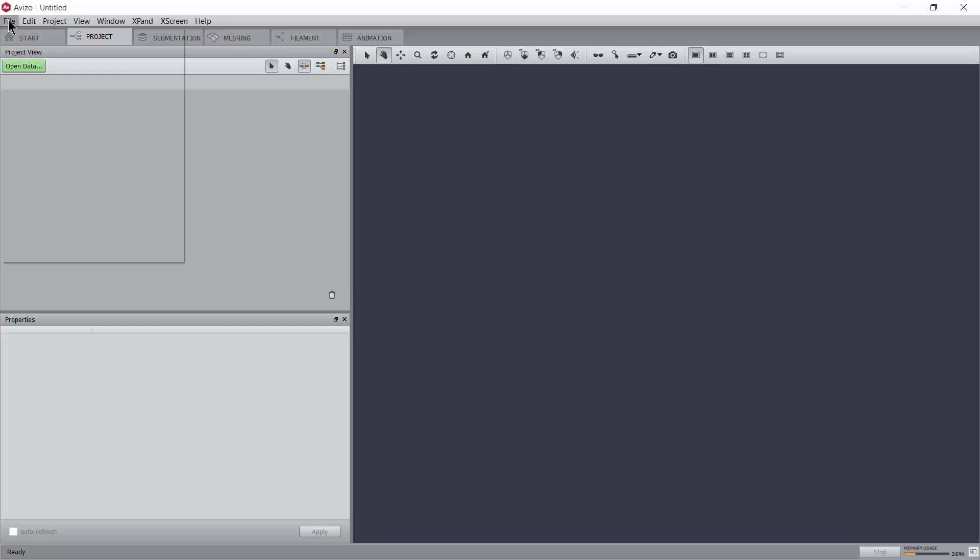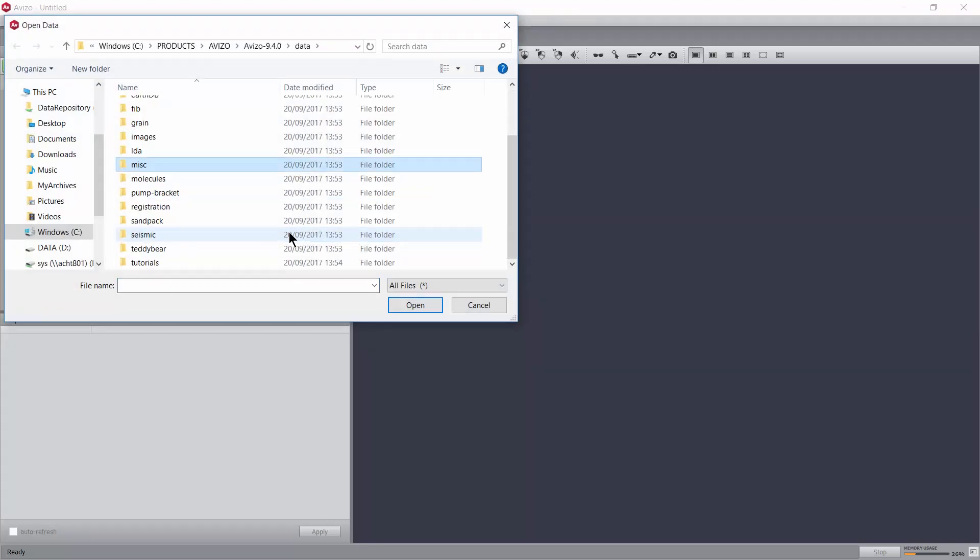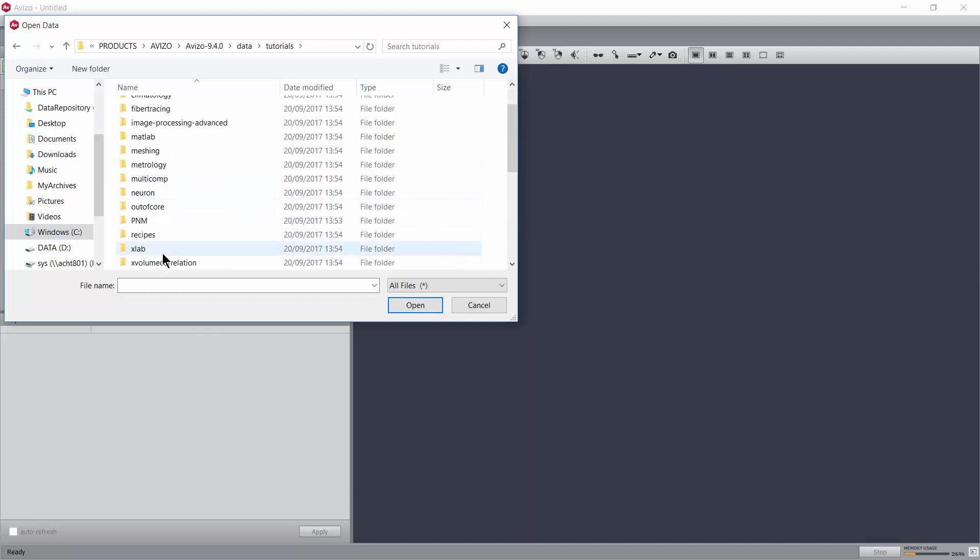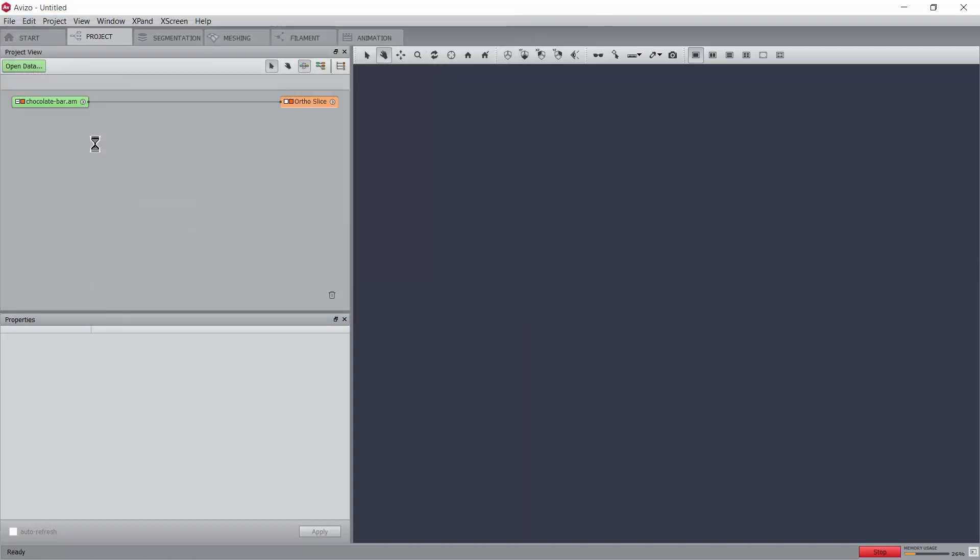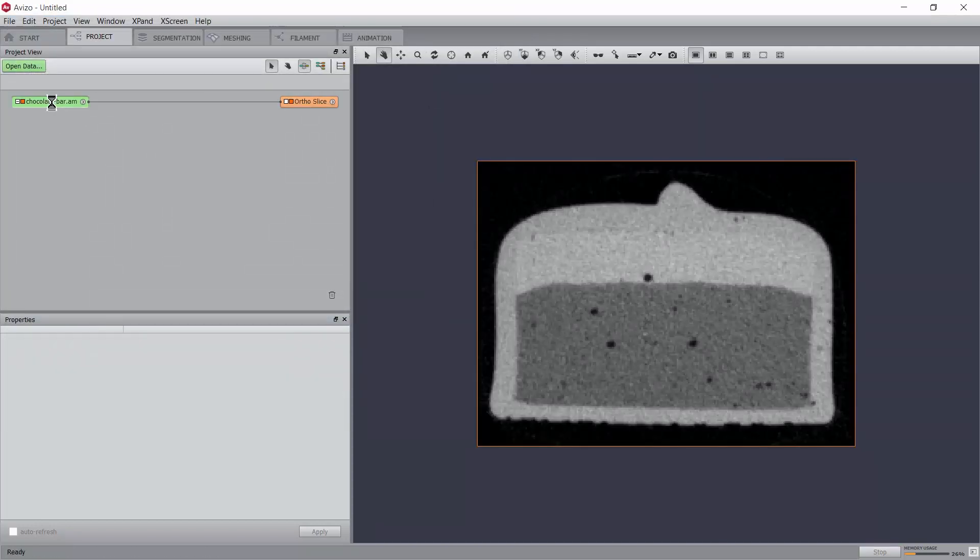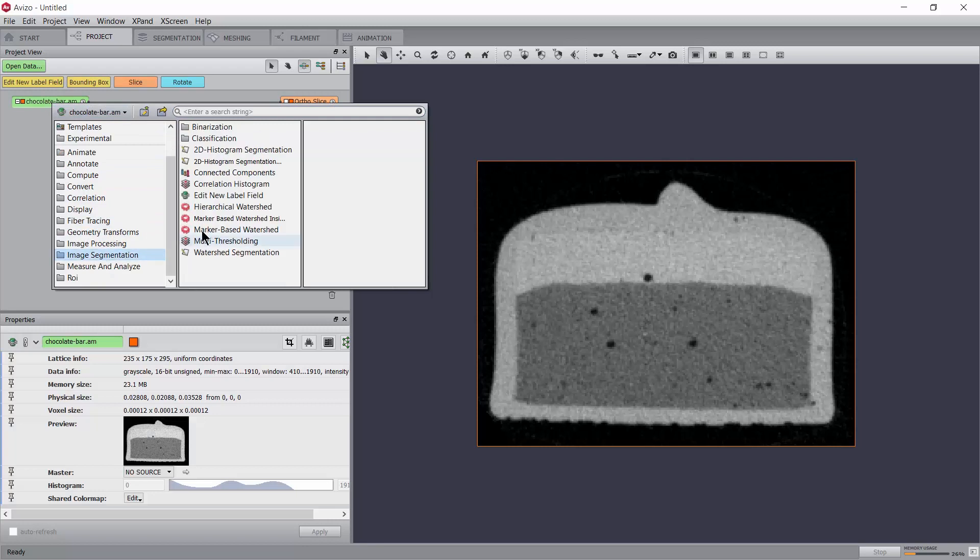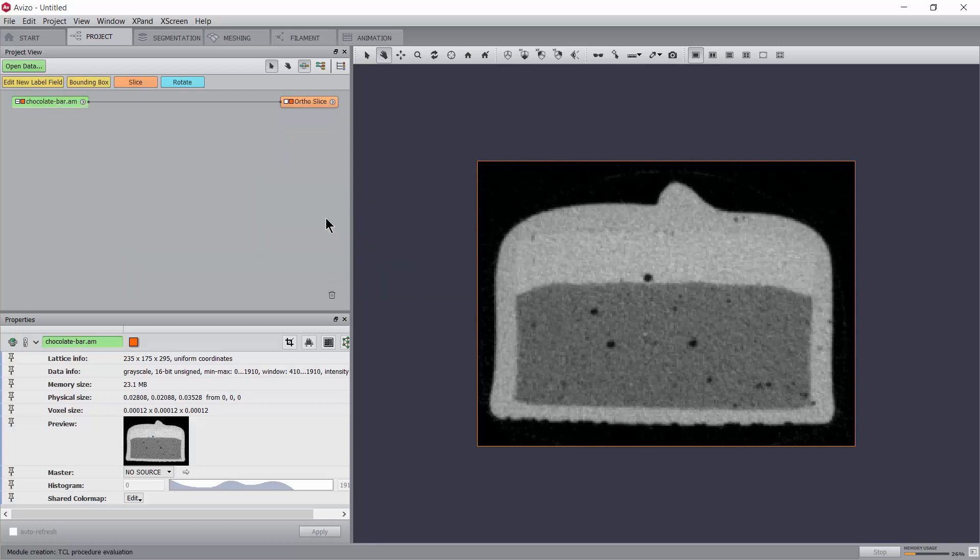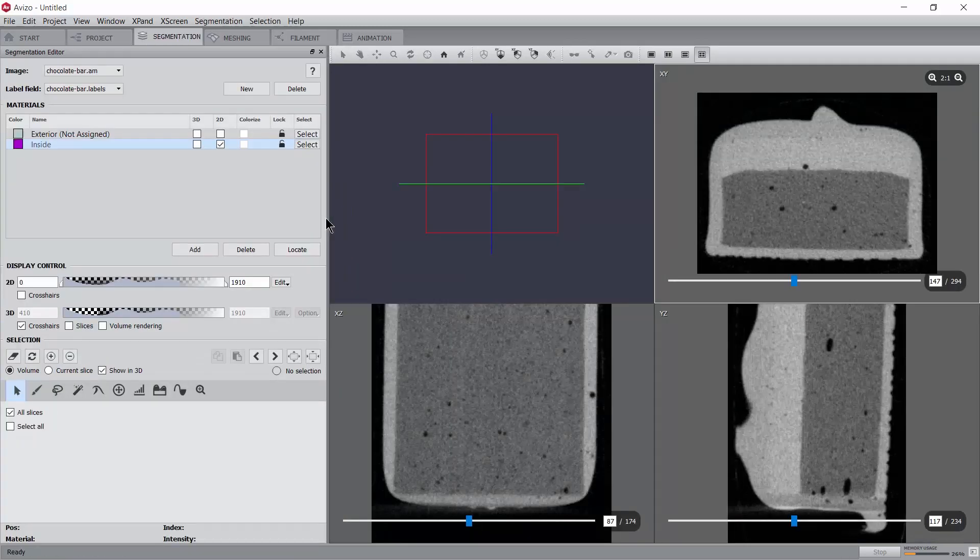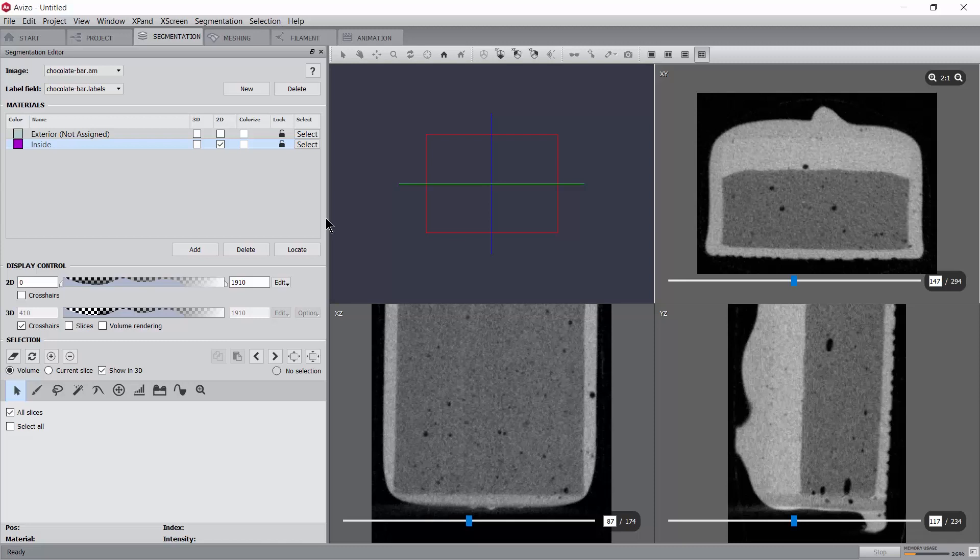We'll work on the file chocolate bar which can be loaded from the folder data tutorials. Right click on the green icon and select edit new label field from the image segmentation section. This will automatically launch the segmentation workroom, thereby replacing the user interface. At the same time and not currently visible, a new data object will be added to the project view which holds the segmentation results.